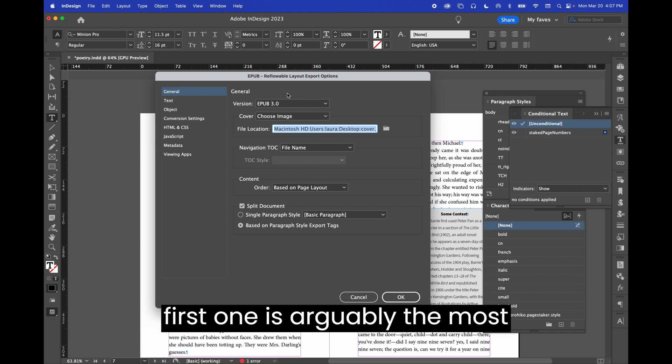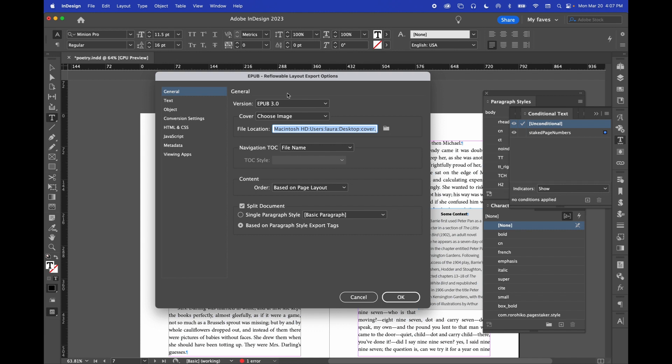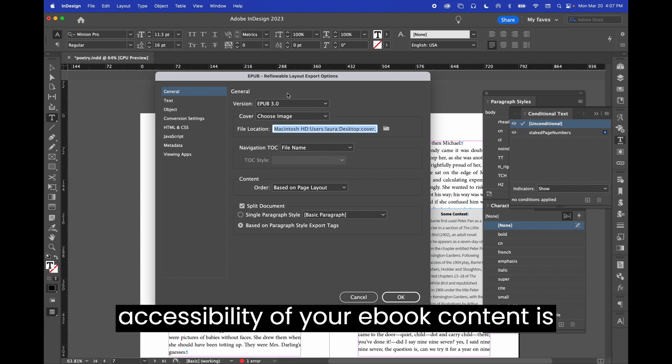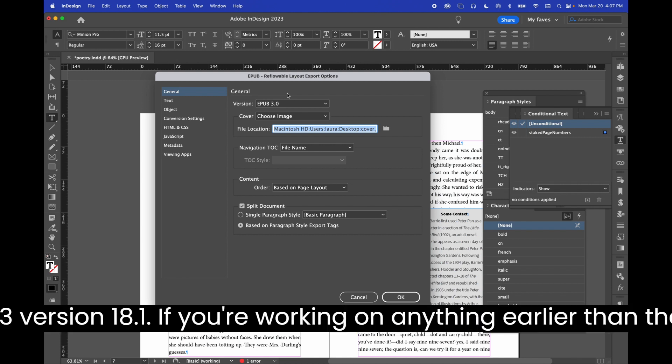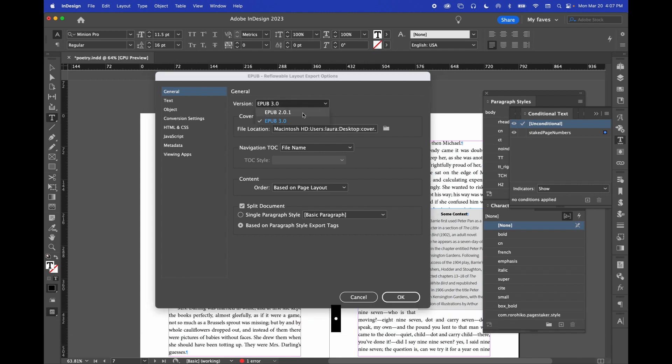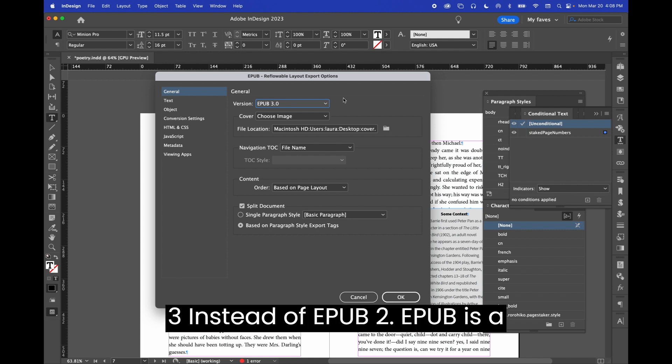The very first one is arguably the most impactful. One of the most useful things you can do for the accessibility of your ebook content is also the simplest. Opt for EPUB 3 instead of EPUB 2. So I think I'm working from InDesign 2023 version 18.1. If you're working on anything earlier than that, it would default to EPUB 2.0.1. It now defaults to EPUB 3.0 thanks to some advocacy work that a group of us are doing. But opt for EPUB 3 instead of EPUB 2.